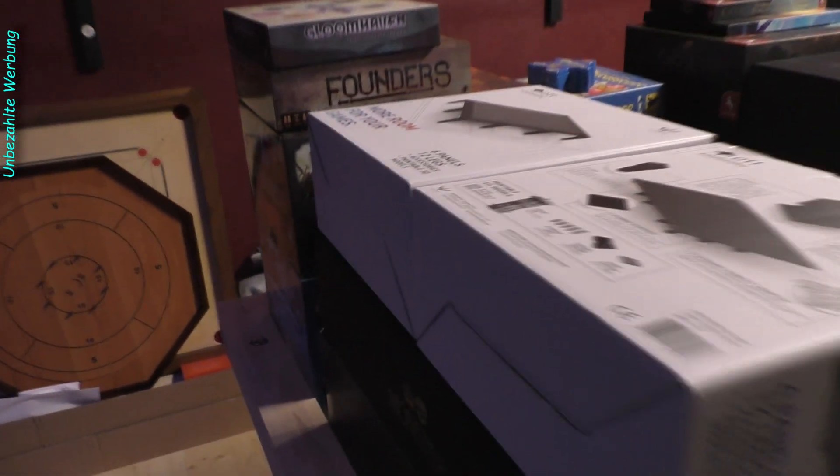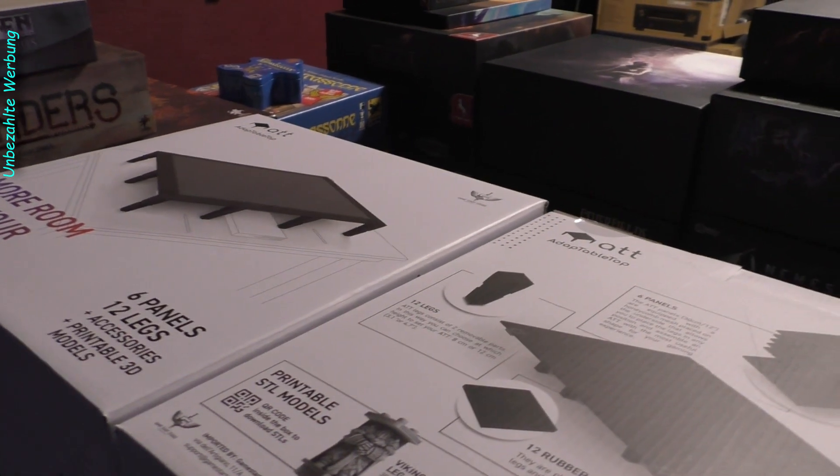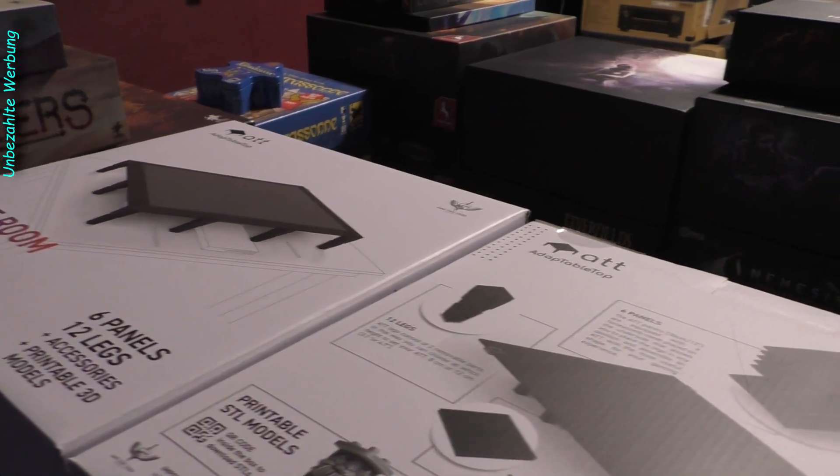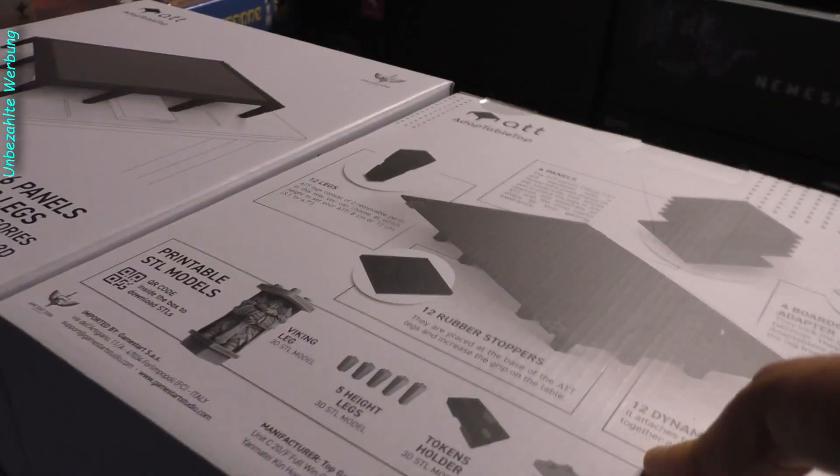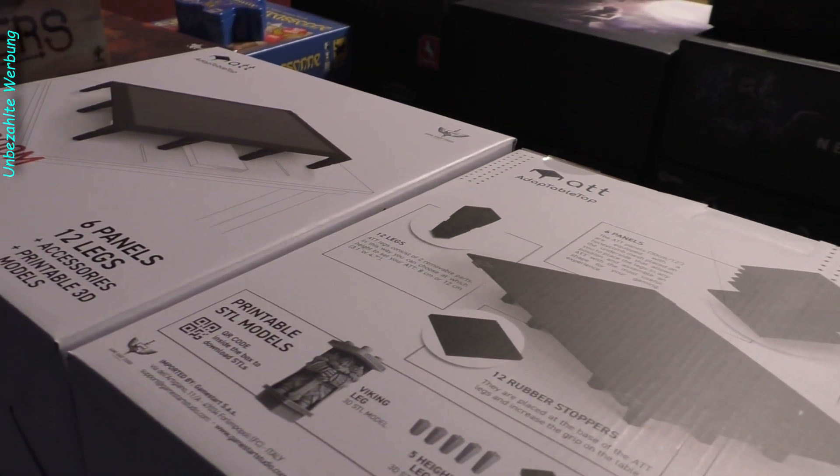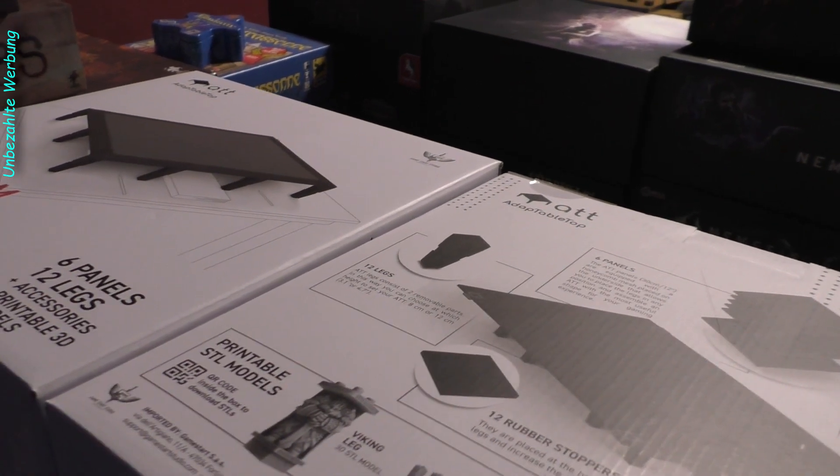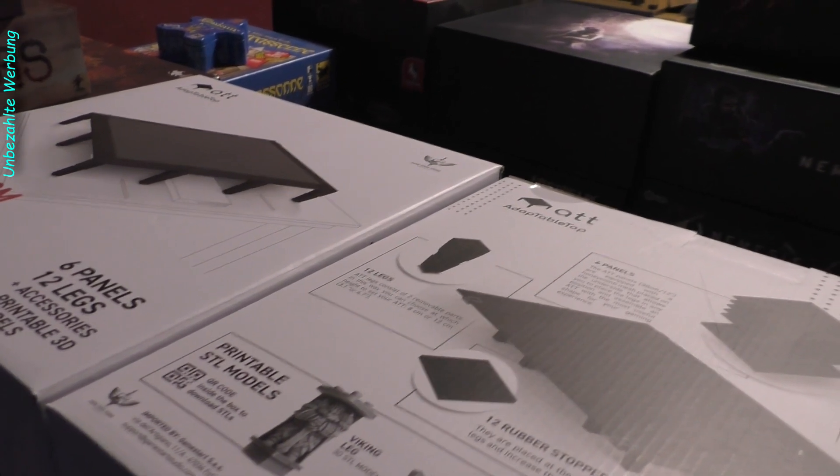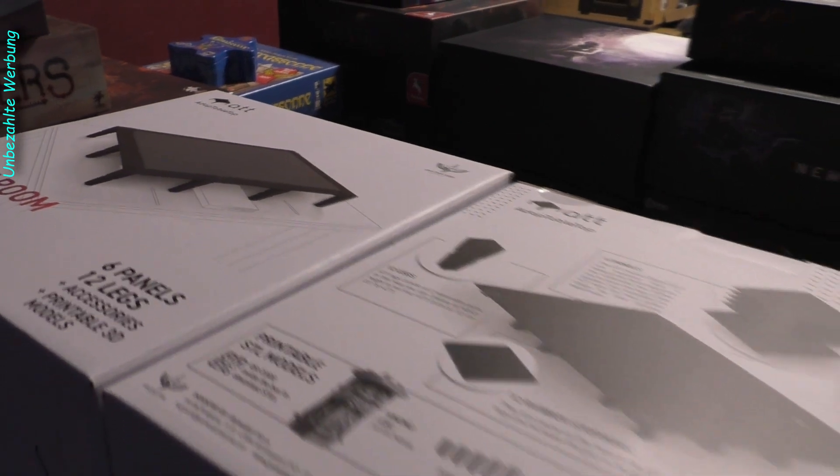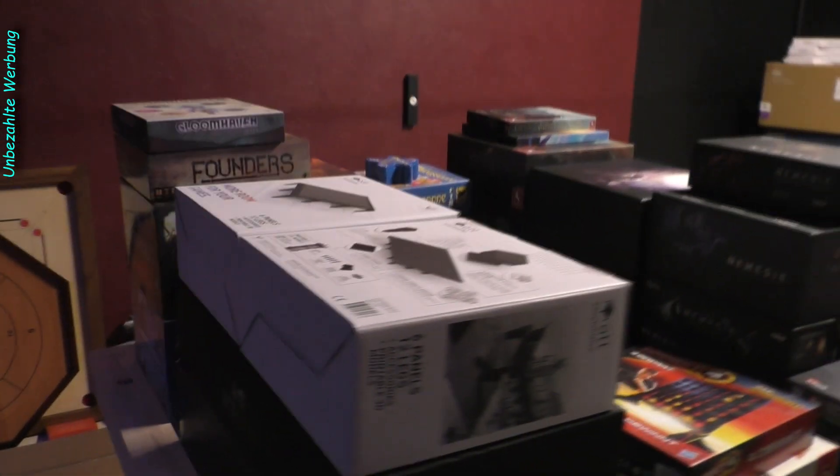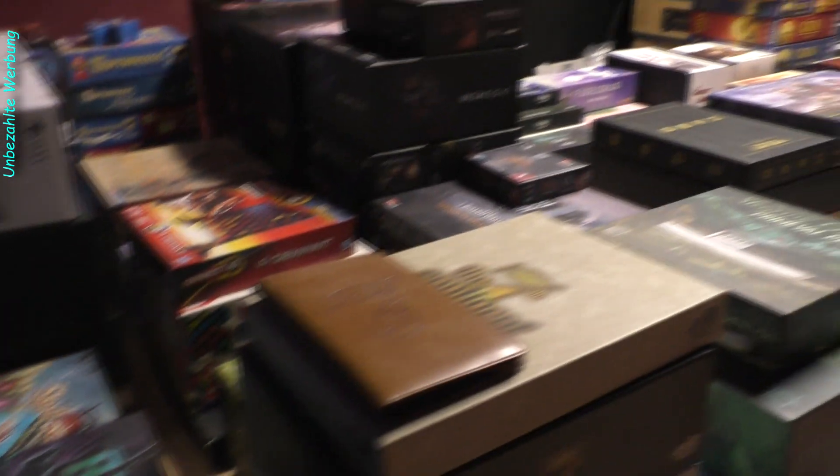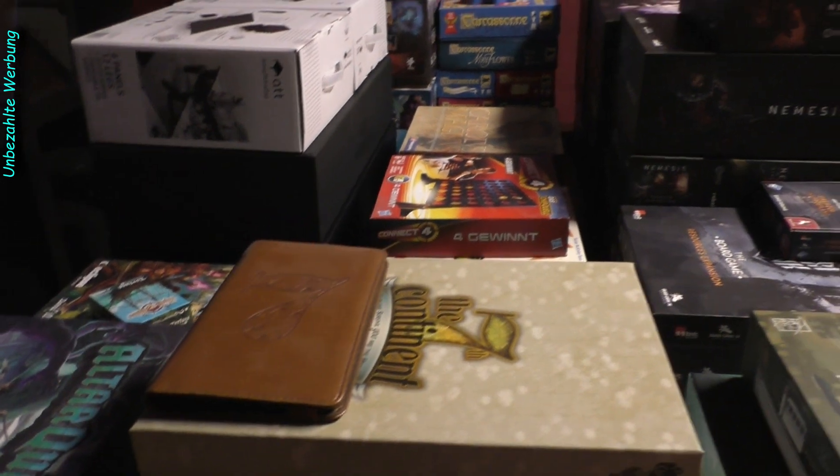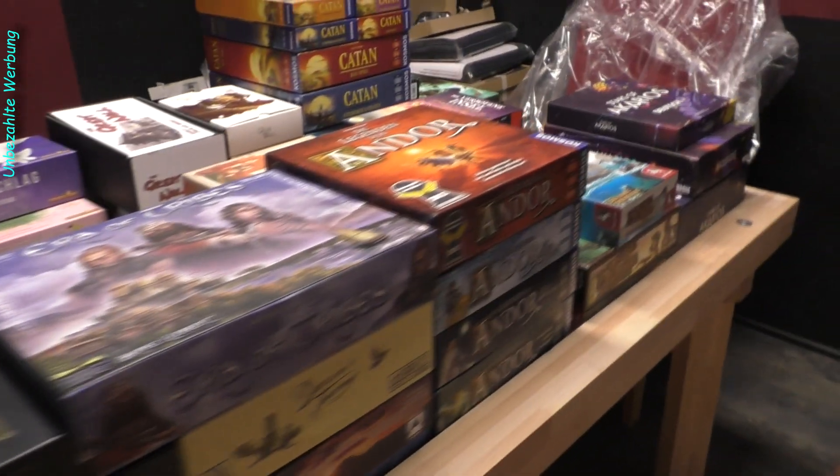Ich werde jetzt als erstes mal hier diese Tische aufbauen. Da gibt es auch LED-Kits zu, wo man die Tische von oben oder auch von unten noch extra beleuchten kann. Die lasse ich jetzt erstmal weg. Das kann sein, dass das irgendwann in späterer Zeit auch nochmal Einzug halten wird in diesen Schrank. Ich werde das erstmal hier aufbauen, dann sehen wir uns gleich nochmal ganz kurz vorm Einräumen, und dann sehen wir uns natürlich am Ende an. Bis gleich.